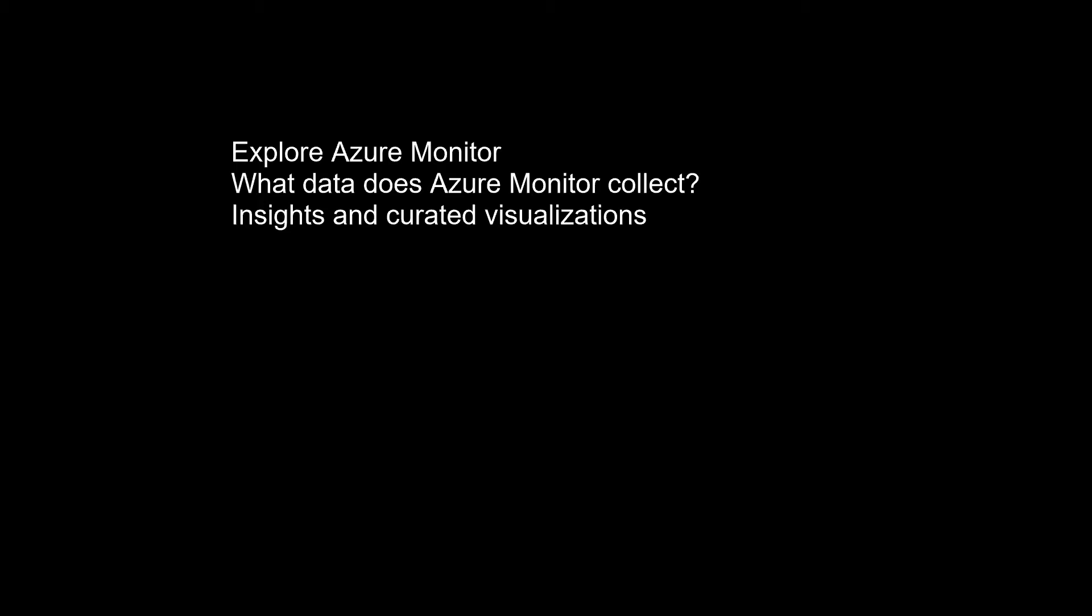Application Insights monitors the availability, performance, and usage of your web applications whether they're hosted in the cloud or on-premises. It leverages the powerful data analysis platform in Azure Monitor to provide you with deep insights into your application's operations. It enables you to diagnose errors without waiting for a user to report them.